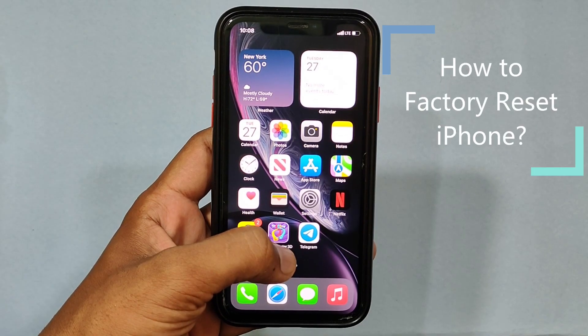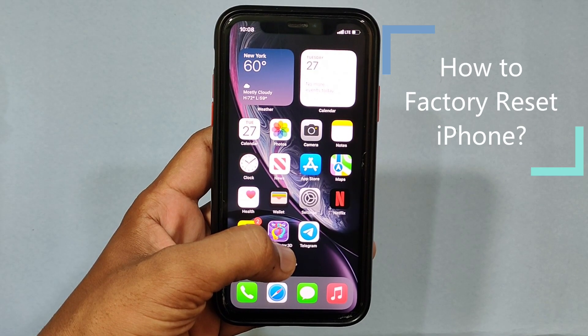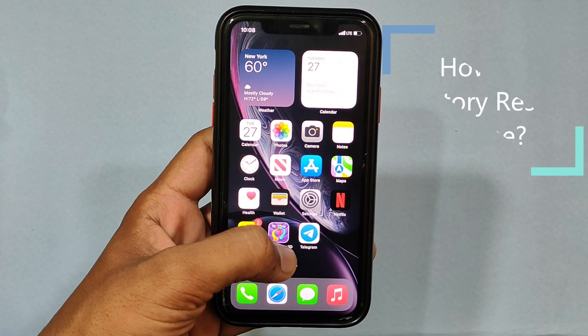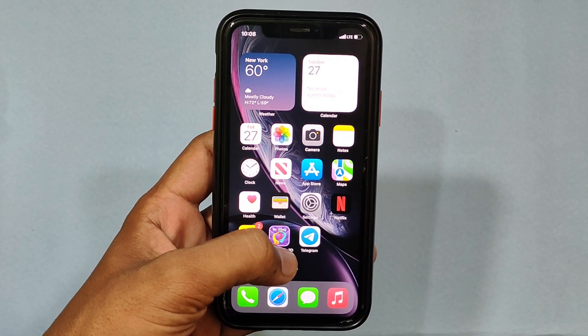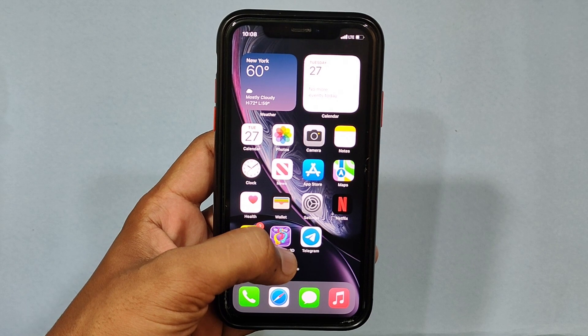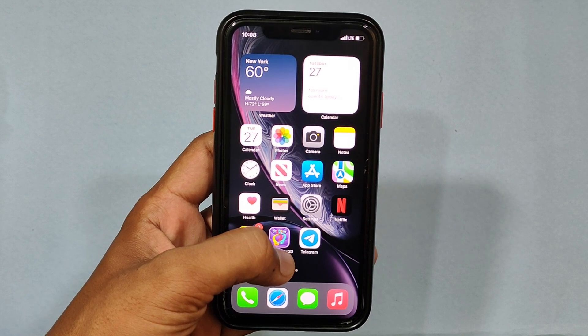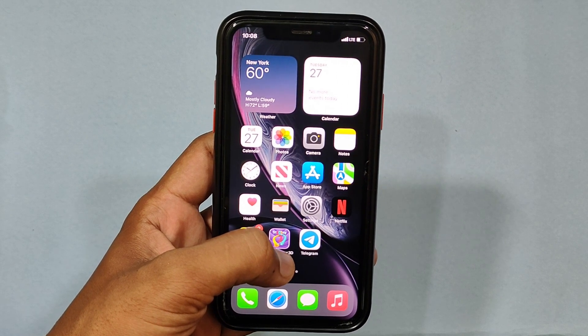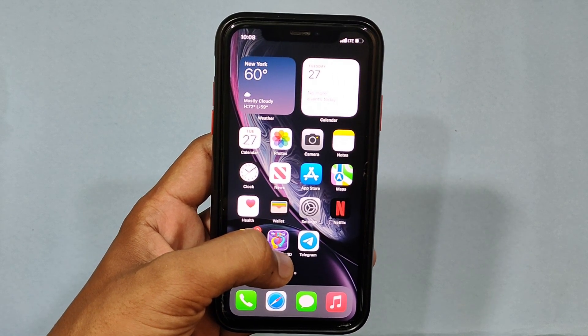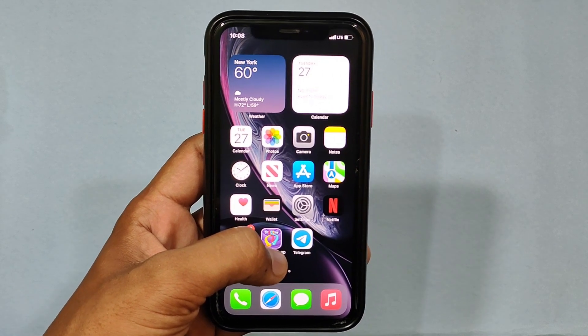This video is about how to properly factory reset your iPhone — erase all data on iPhone and convert it to like a new iPhone.